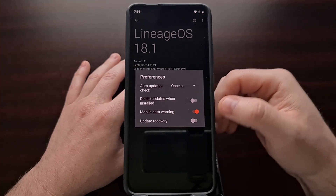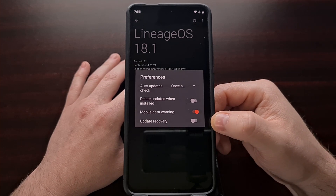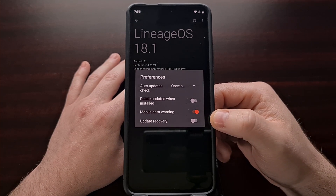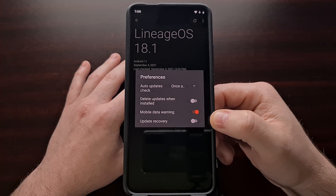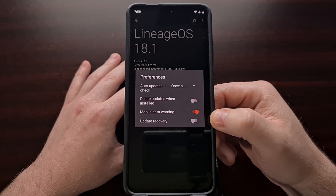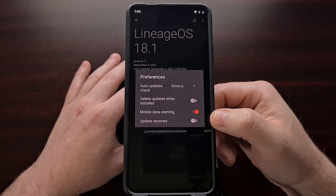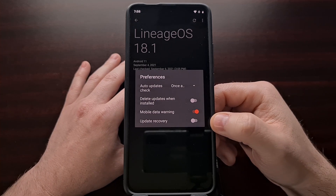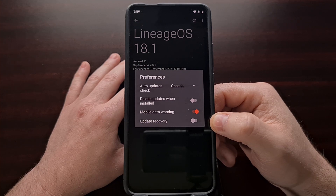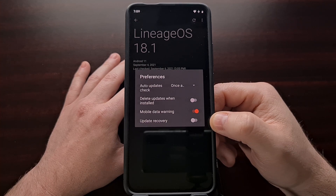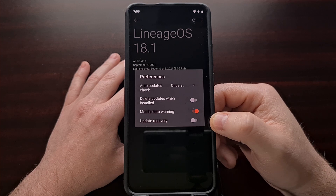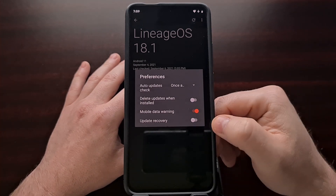Disabling this feature will leave the recovery you currently have installed as your custom recovery, so it will be up to you to make sure your recovery stays up to date with the latest builds. But we can stop LineageOS from updating and overriding our TWRP recovery by disabling this toggle within the Preferences area.